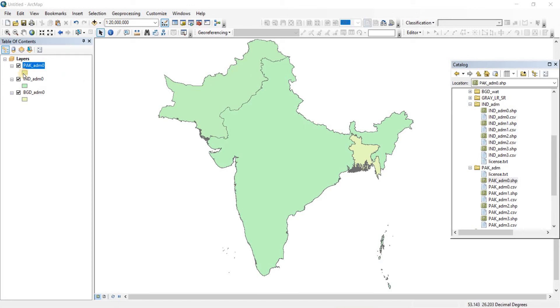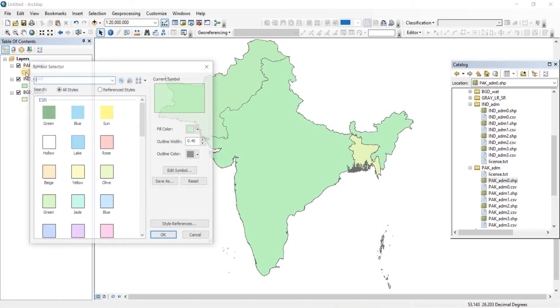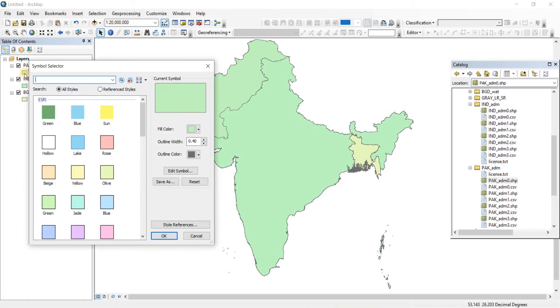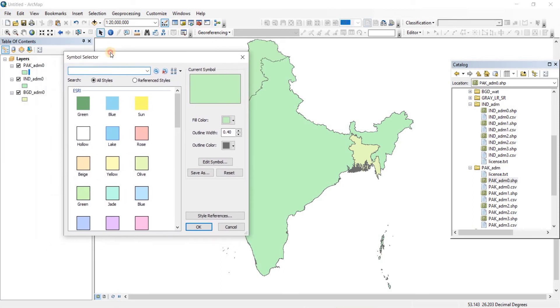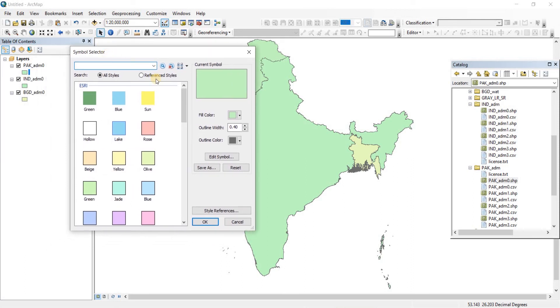To do that, you can see in our layers we have the pakadm0, which is representing the Pakistan shape file, and then you can see the color assigned to that shape file right below. You're going to do a double click on that. When you do a double click, a symbol selector will pop up.